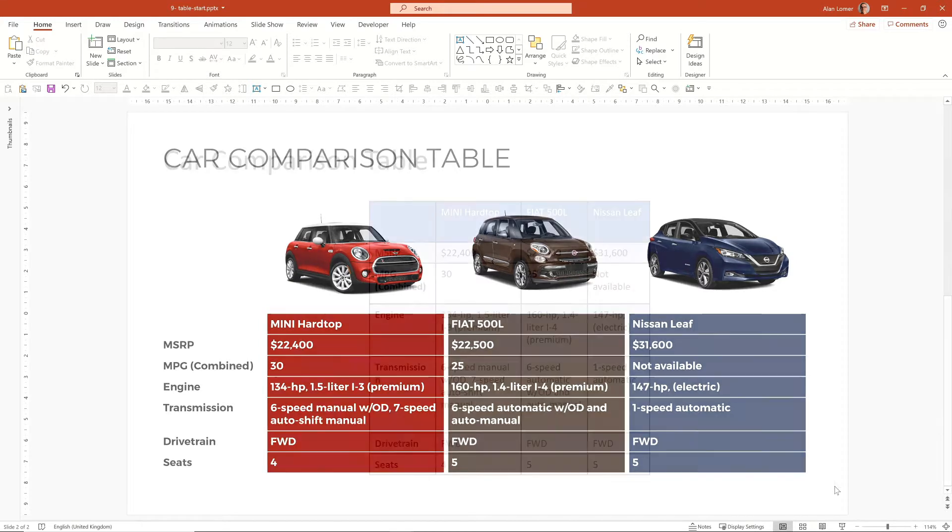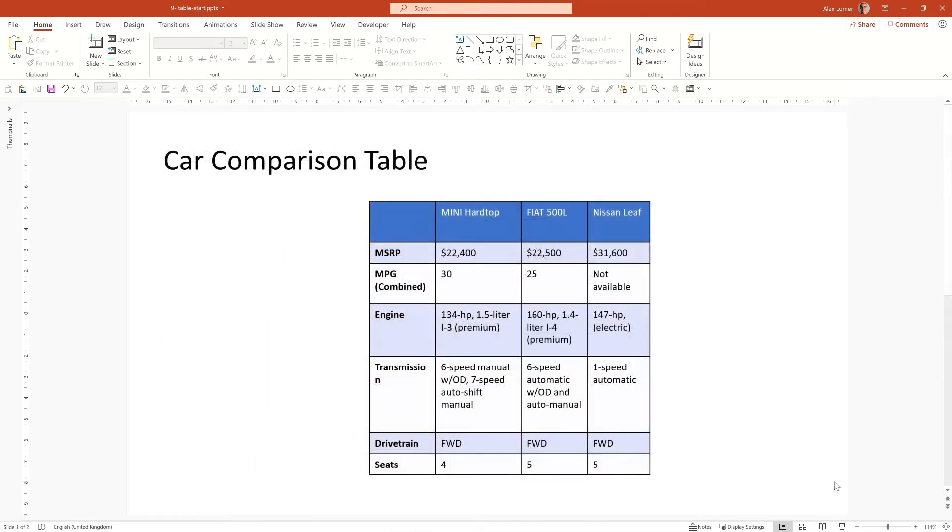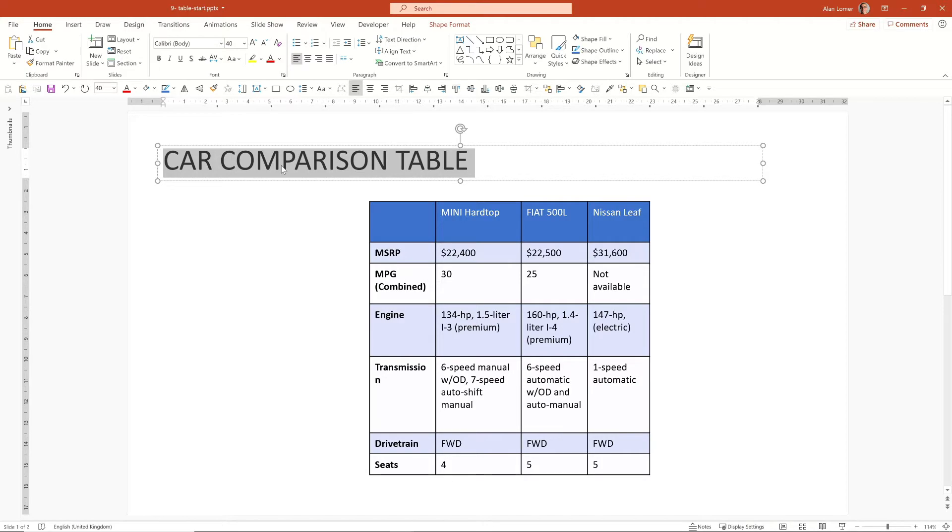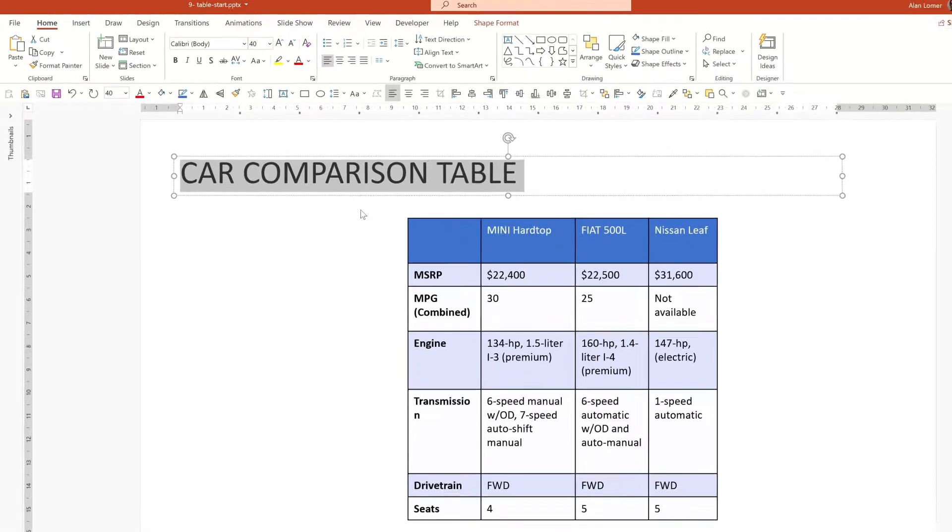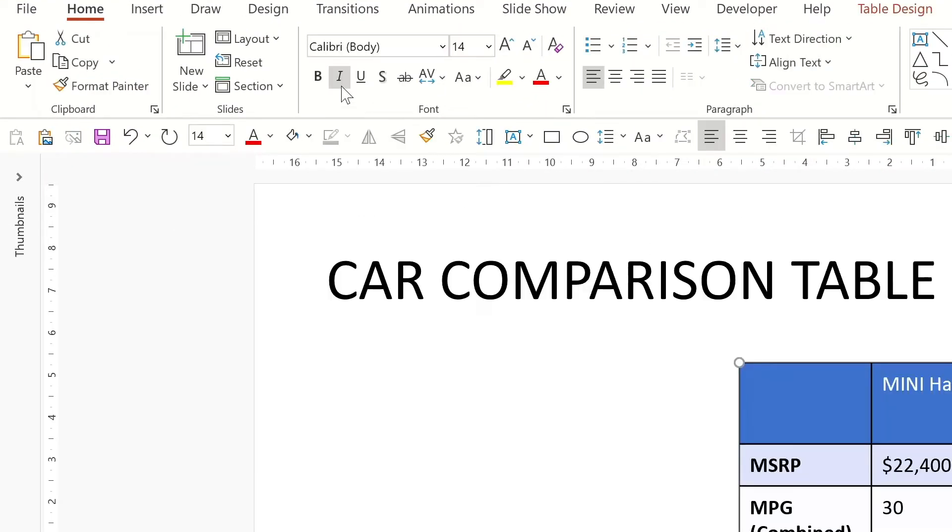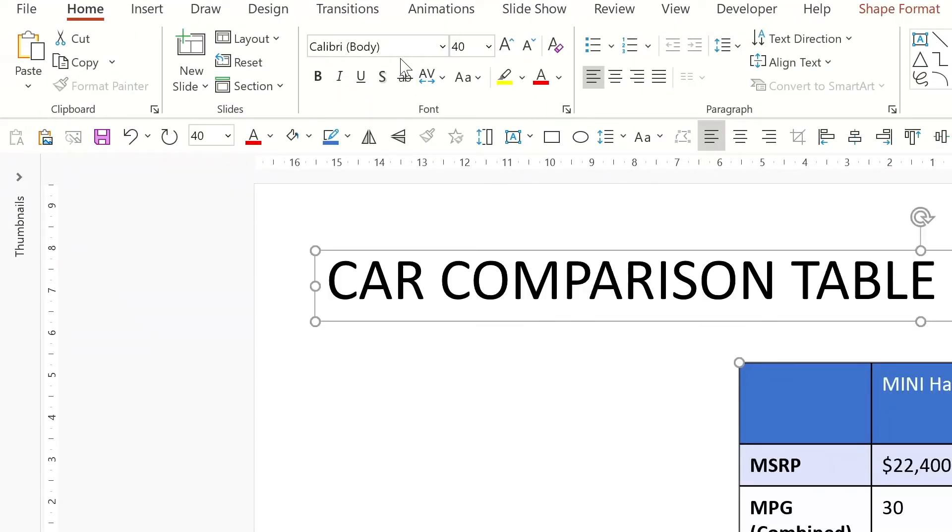So firstly, before we bring in the photos, we're just going to do a few tweaks to the table to improve the look of this and the formatting. I'm going to firstly make all the font the Montserrat font that we've been using because that looks a bit nicer than the Calibri.